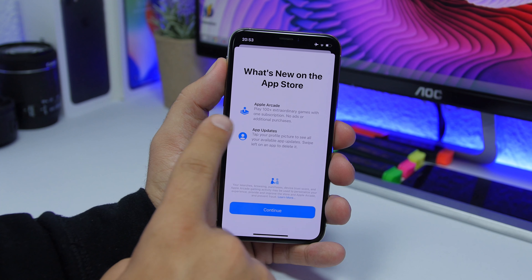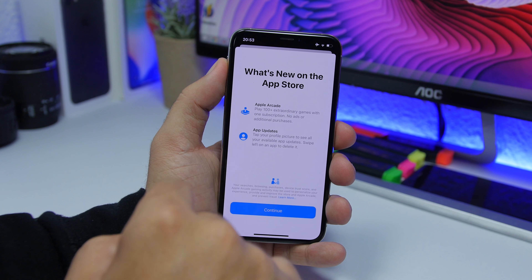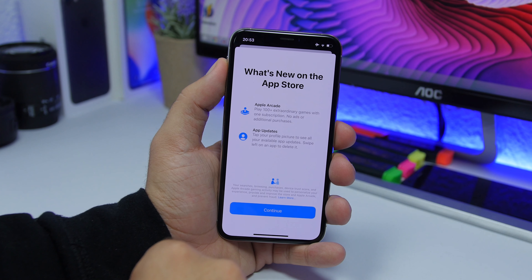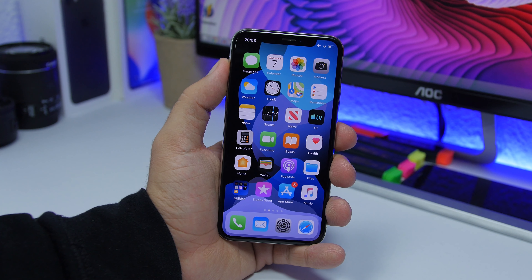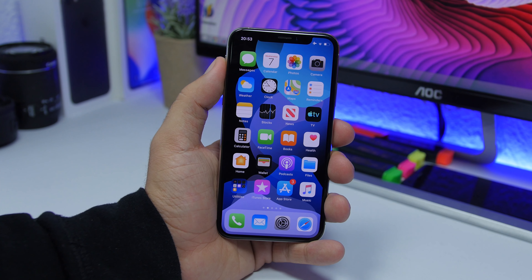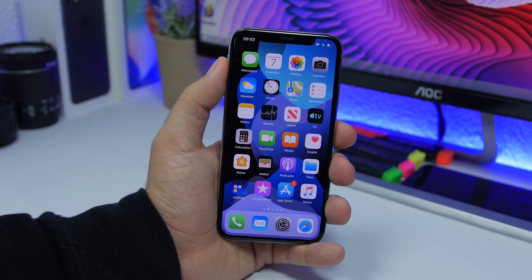There is also a new splash screen on the App Store. Once you open the App Store you will see a splash screen that talks about Apple Arcade and also the app updates.